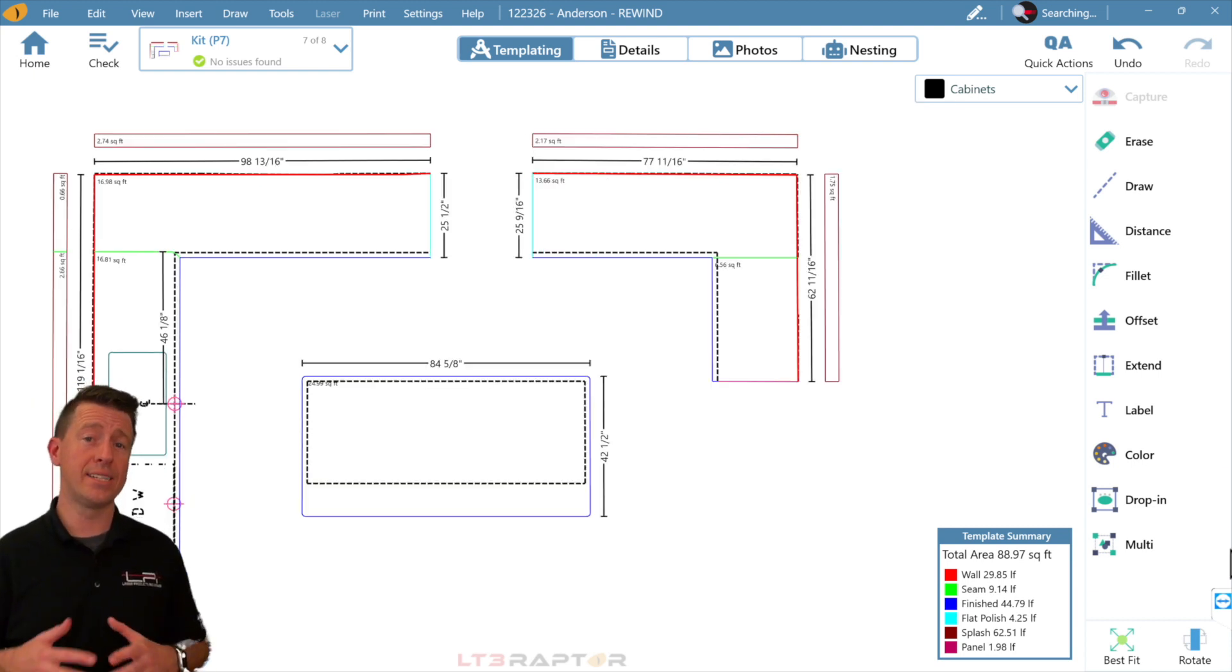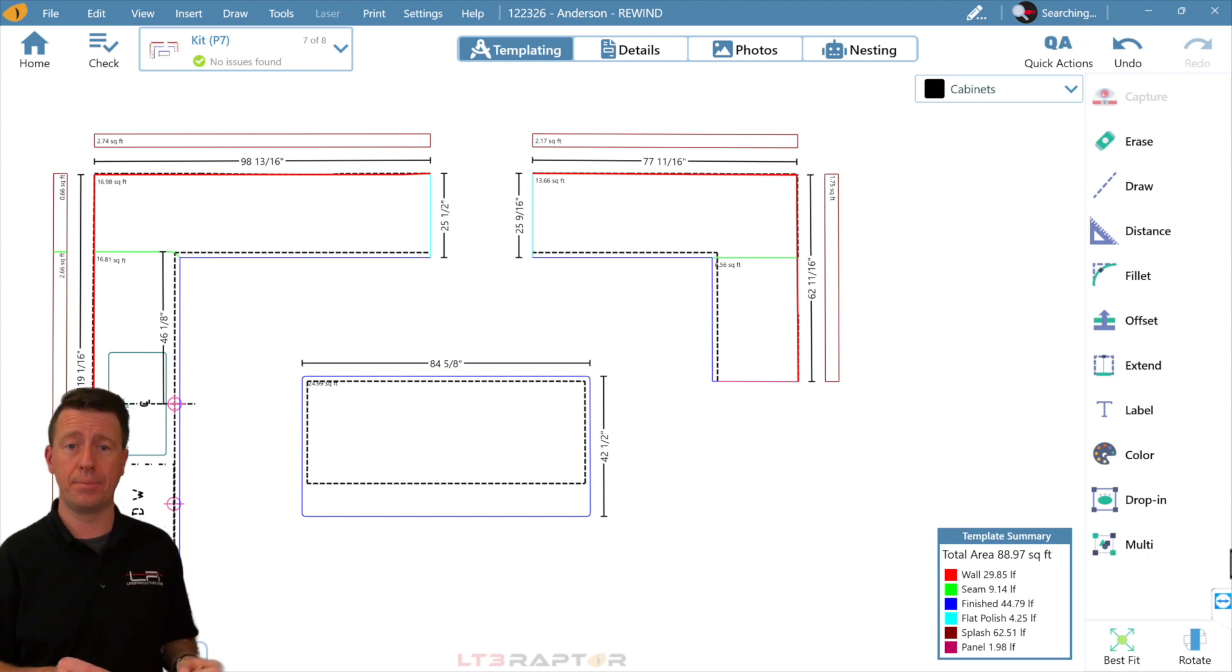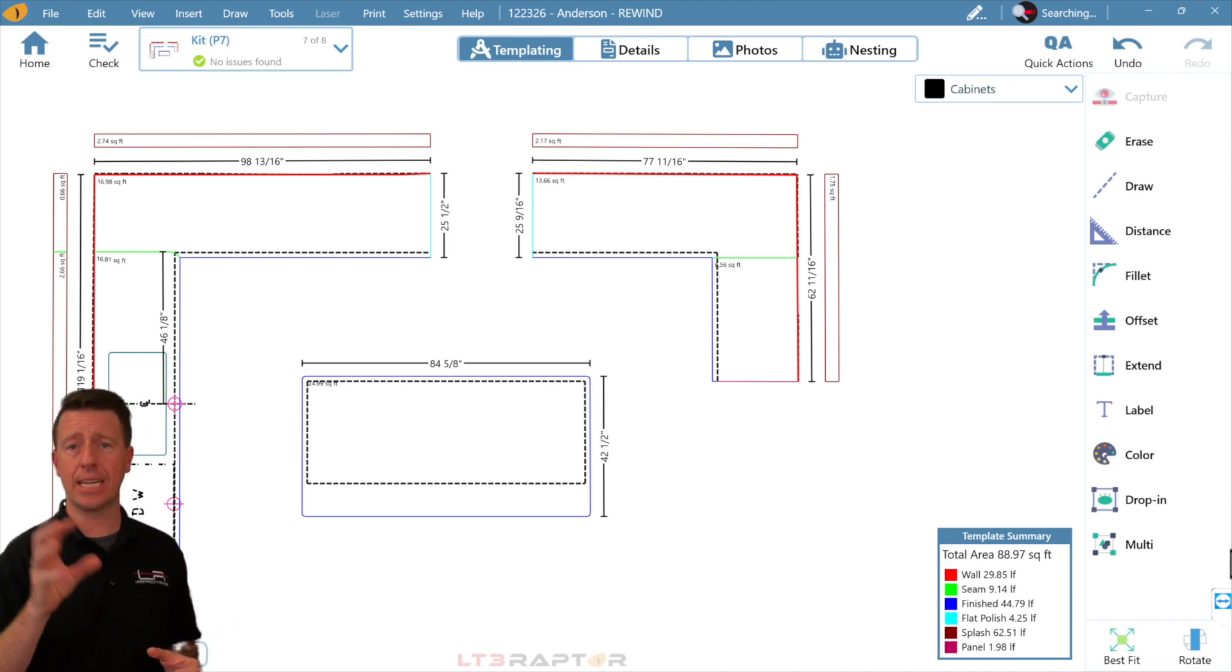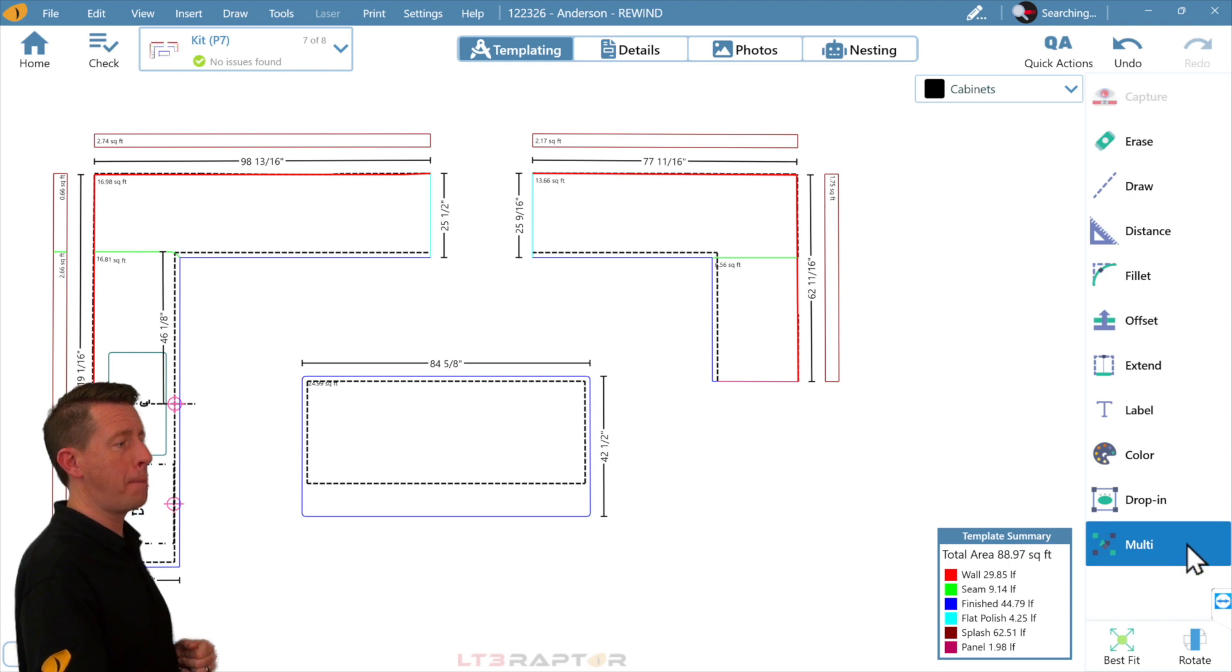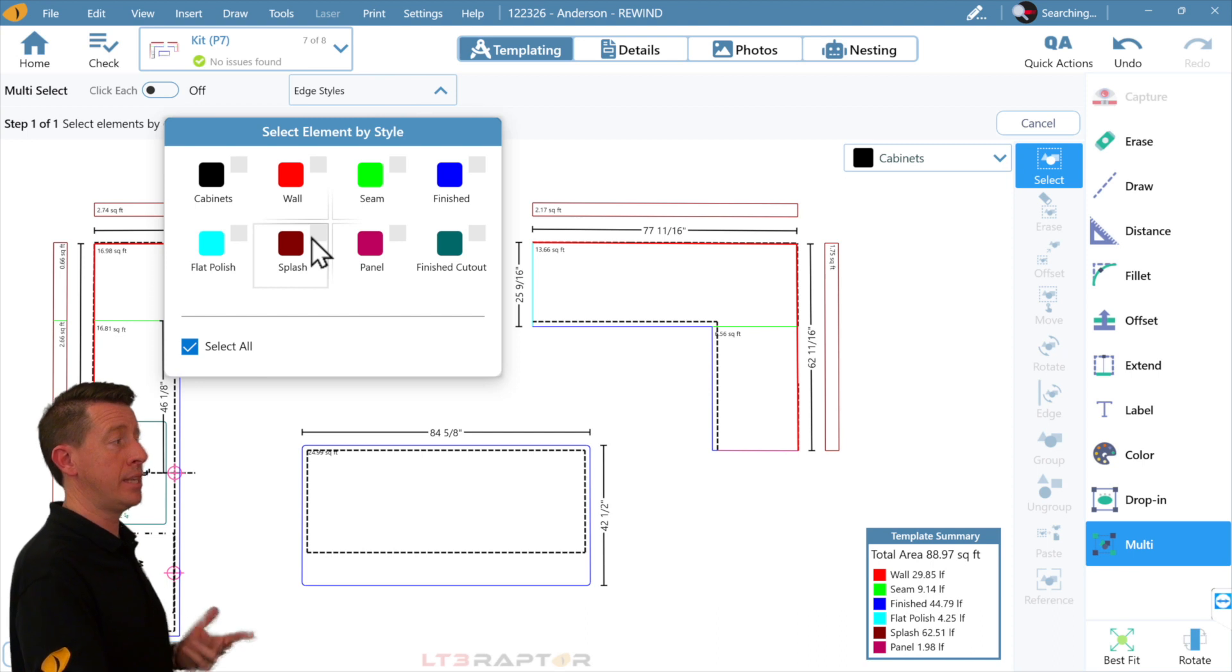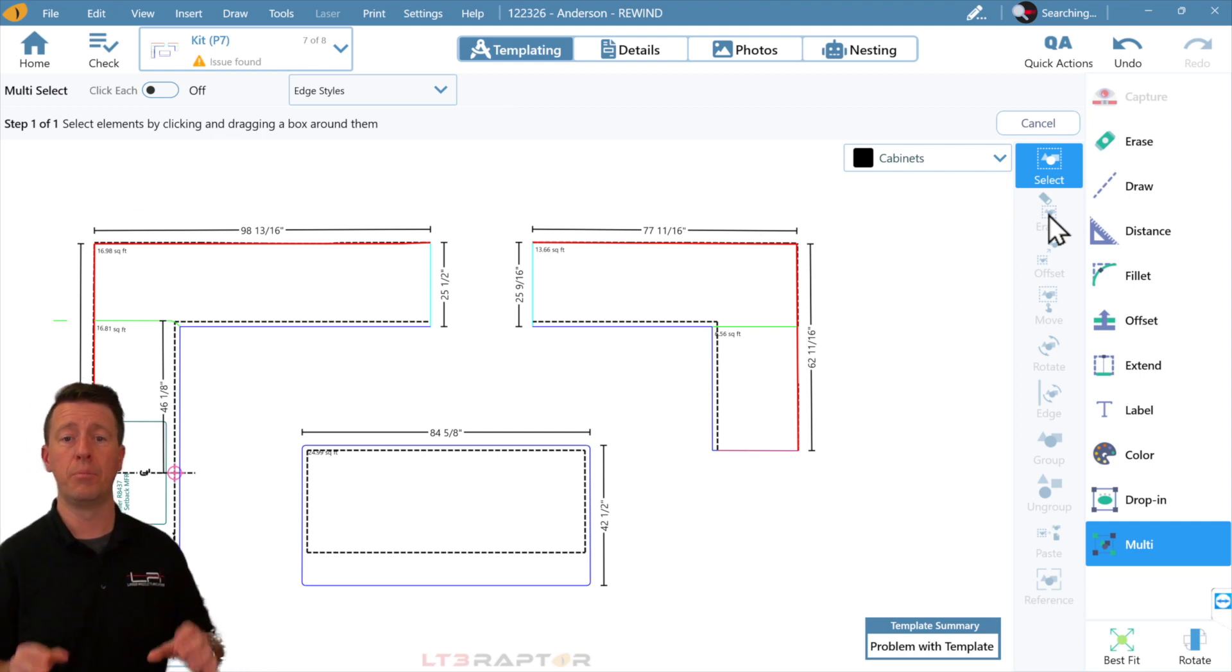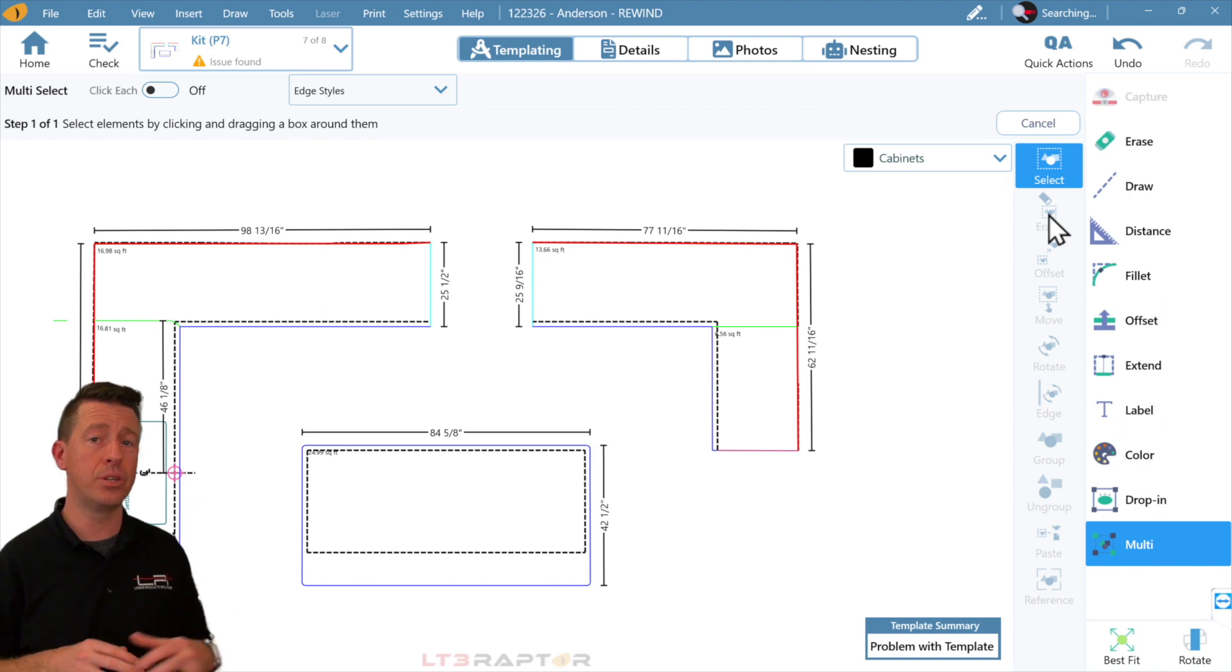LT3 Raptor now has a ton of quality of life improvements that legacy users will recall from the original app. One of these that I used to use regularly was the ability to select elements by color in order to edit or move in my drawing page. In the multi-tool, I can come up and select by my edge style. In this case, I'm just going to click my splash and erase with just a couple clicks. Multi-tool has a few other improvements that make it easy to edit and move all your geometries.